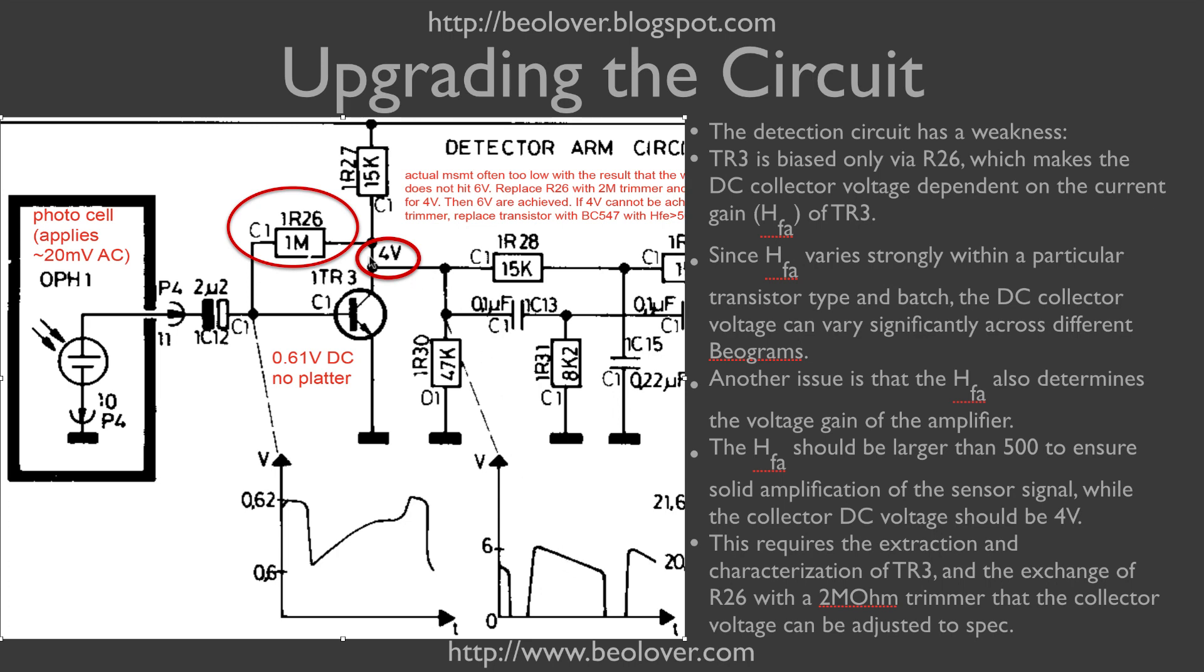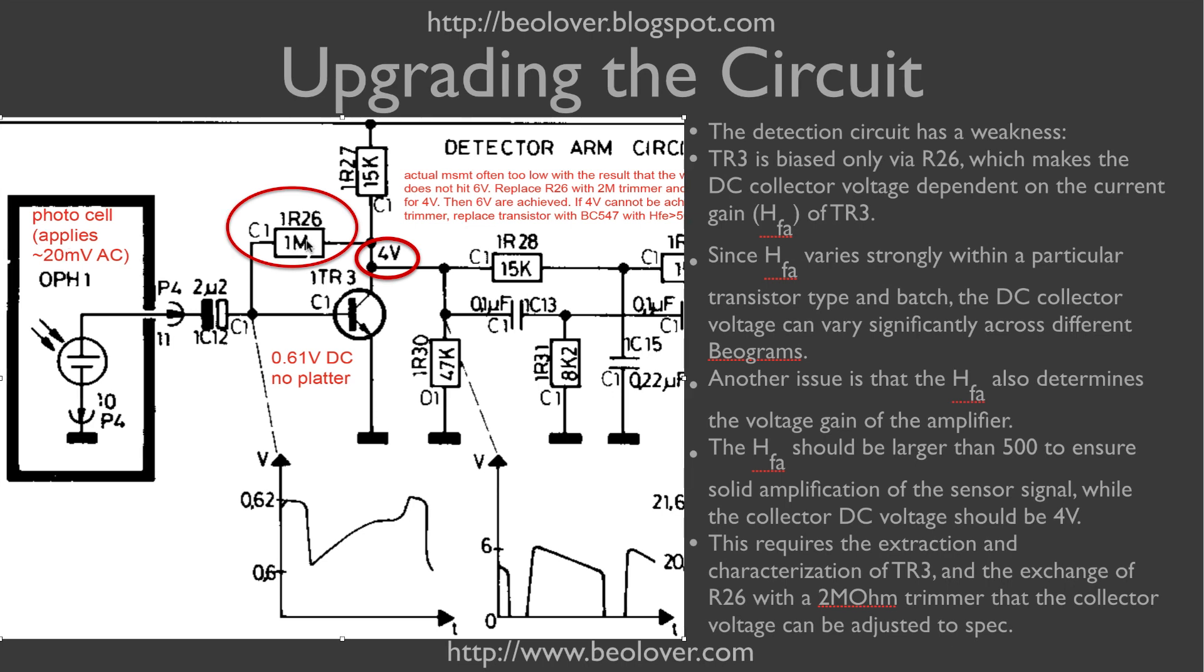In order to get the 4 volts precisely, we need to change the resistor to match each transistor precisely for each Biogram, and that is done best with a variable resistor, namely a multi-turn trimmer that we start replacing R26 with.